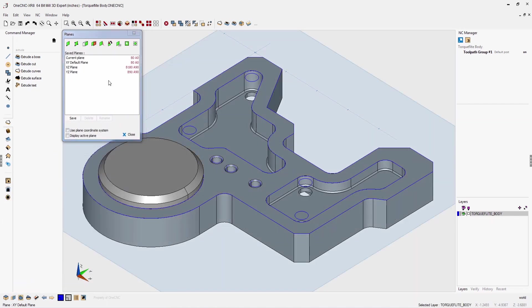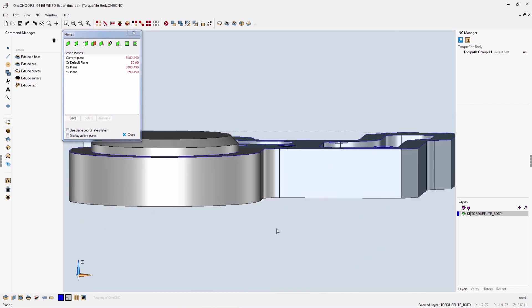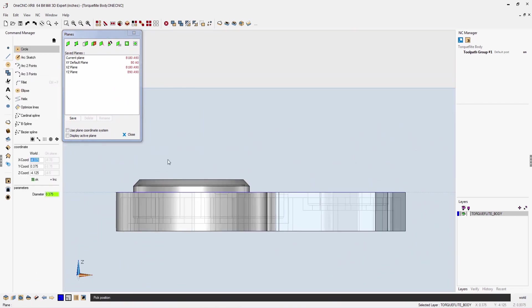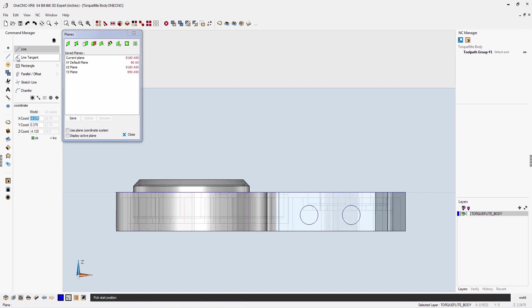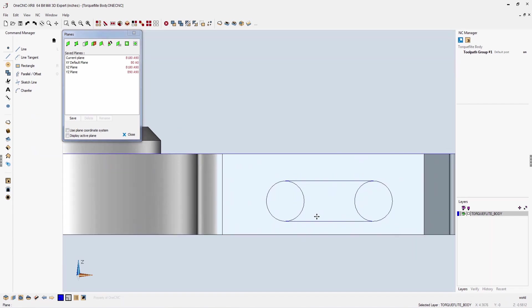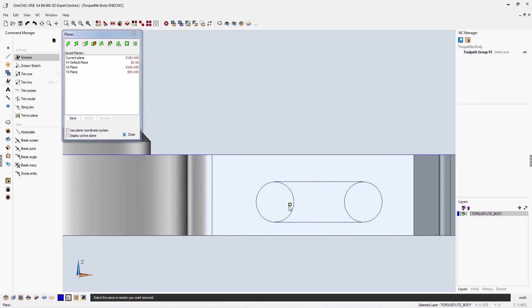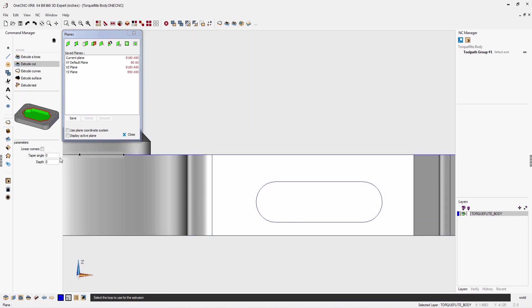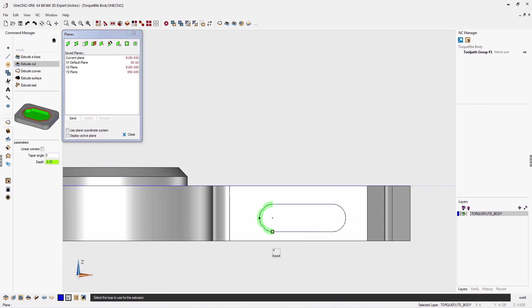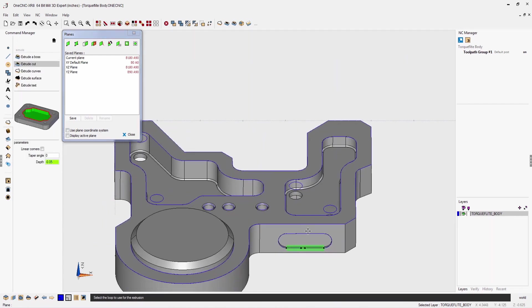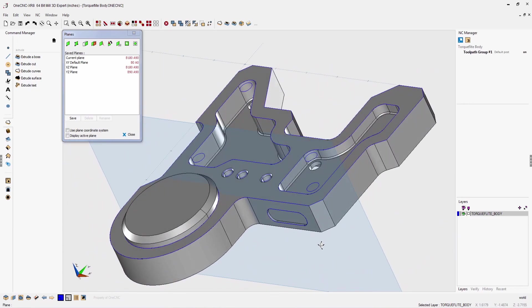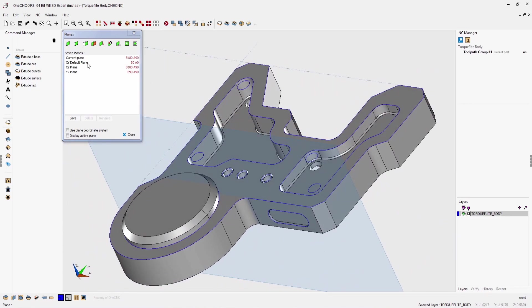Additional features can easily be created on any side of the solid model by using construction planes. Once the construction plane is created, you begin to create your geometry. Now geometry can be created using coordinate input, but in this example I'm grid point snapping just to speed things up. I'm going to use the scissors trim command to quickly trim the slot. And why don't we use extrude cut to extrude that 50 thousandths into the solid model.